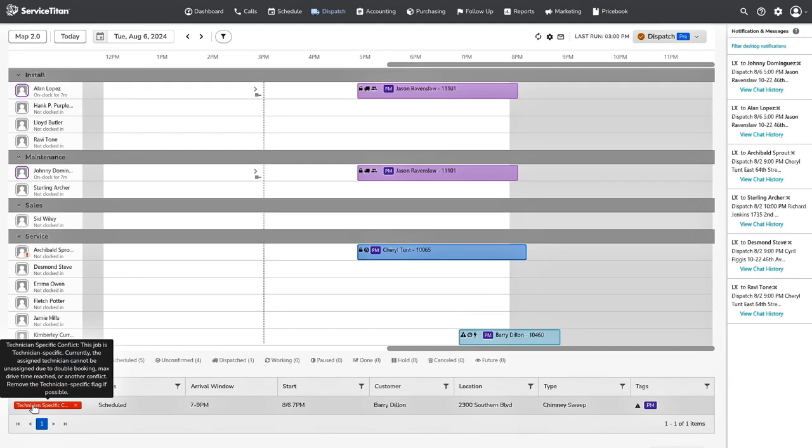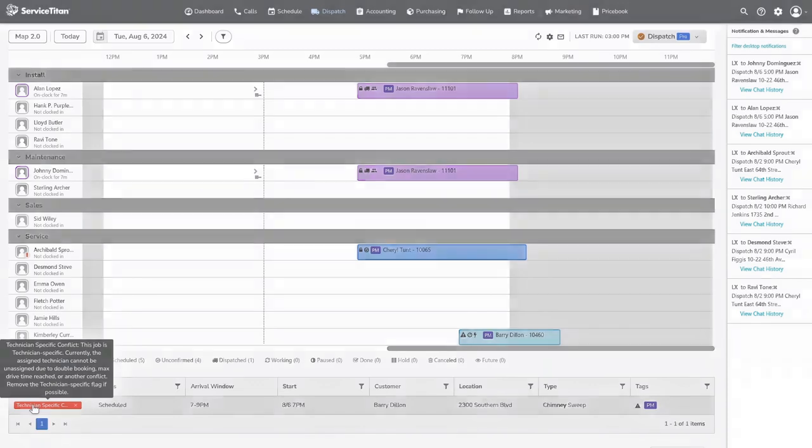Now that you've taken a look at an overview of Dispatch Pro, see the tabs below to learn how to set up Dispatch Pro, learn about key workflows, and see a list of frequently asked questions so you can optimize your Dispatch board and maximize profit.